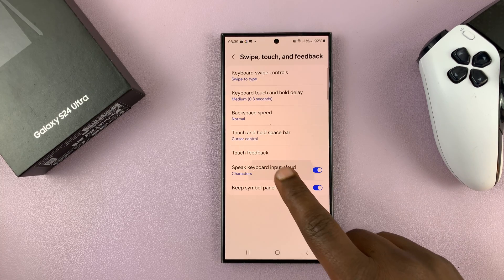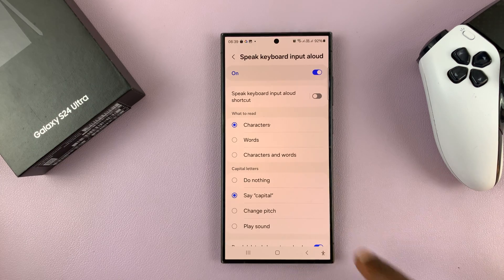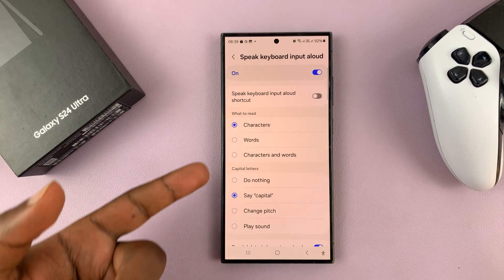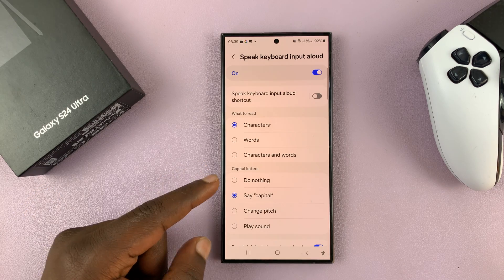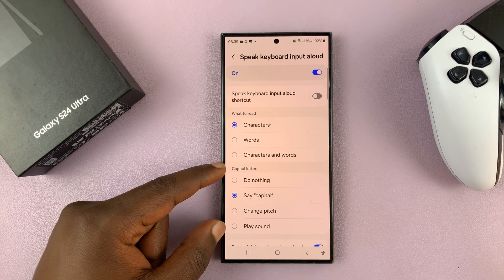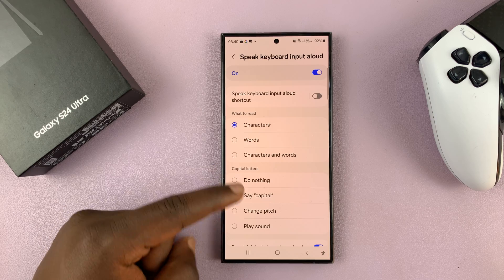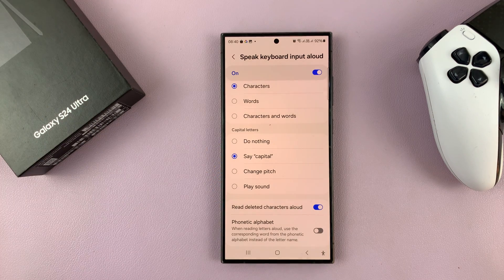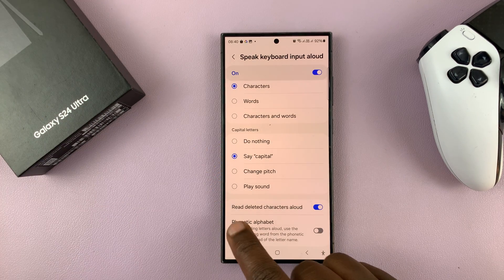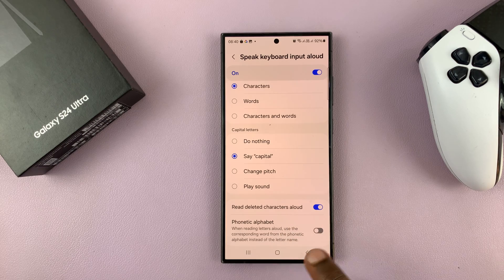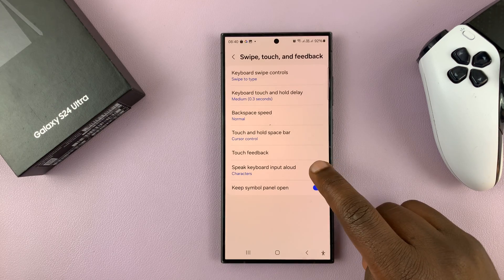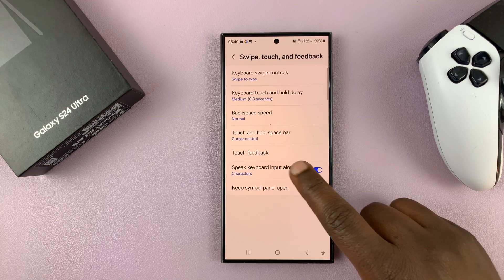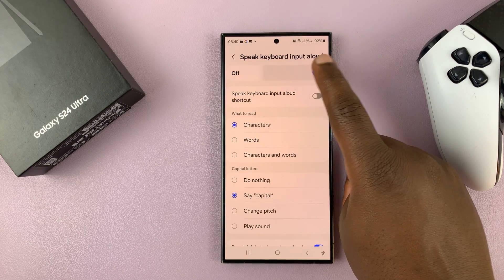So you can enable and disable that from here. Now once you enable, you can also tap on there and choose exactly what you want spoken out loud. It could be entire words, it could be characters, it could be some customization — for instance, if you want a capital letter also announced. Do you want deleted characters read aloud? These are all customizations, but as far as enabling and disabling, you can do it from here, or you can tap and do it from here.